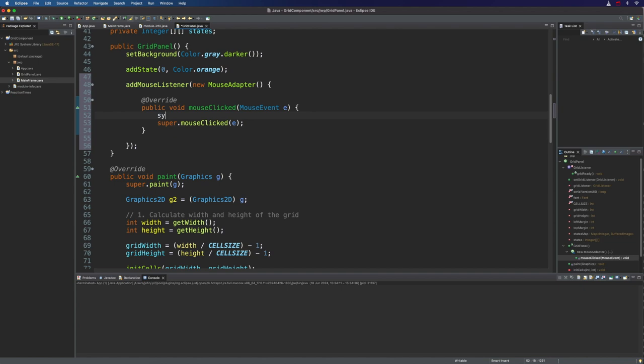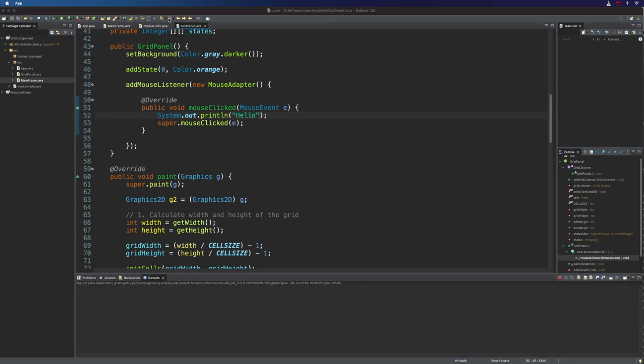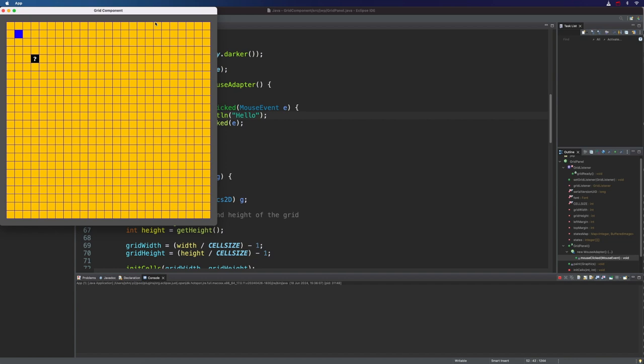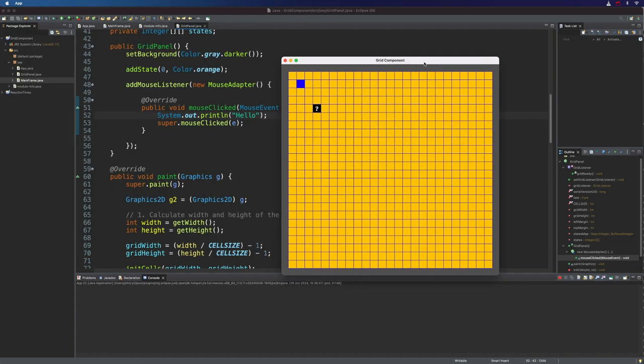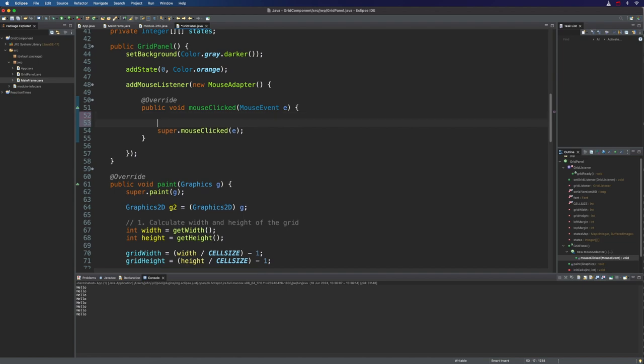Let's check that we actually can. So if we do a system out println and add hello in there, and then we run the code and just click on the panel, you can see it says hello in the output down there. The question is which cell was actually clicked on. And this is pretty easy to figure out. To do this, we've got this mouse event E and we can use that to get the coordinates of the mouse relative to the panel.